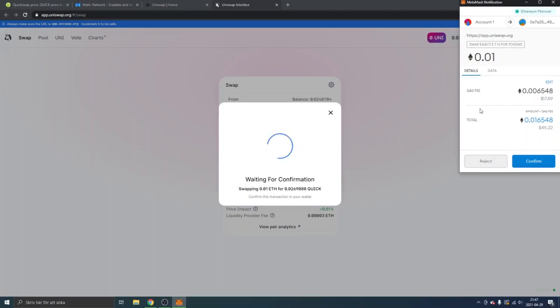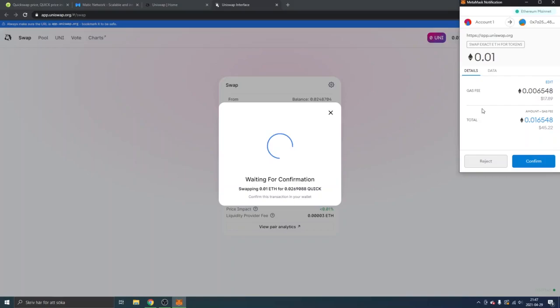said, if you want another complete tutorial on how to buy QuickSwap on the QuickSwap exchange and how to use Matic or Polygon network, then feel free to watch my other video. So thank you for watching this video. I hope to see you around.